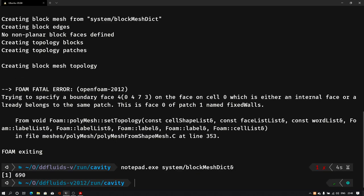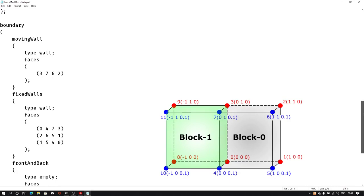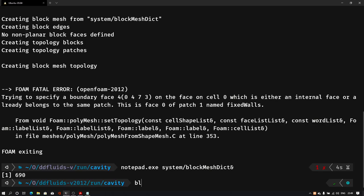Let me open our blockMeshDict file again. For now, what we can do is comment out the entire boundary section. I'll use a block comment: type slash-star at the start of the boundary section, and wherever we want to end the comment, type star-slash. This will comment out all the lines in the boundary section.